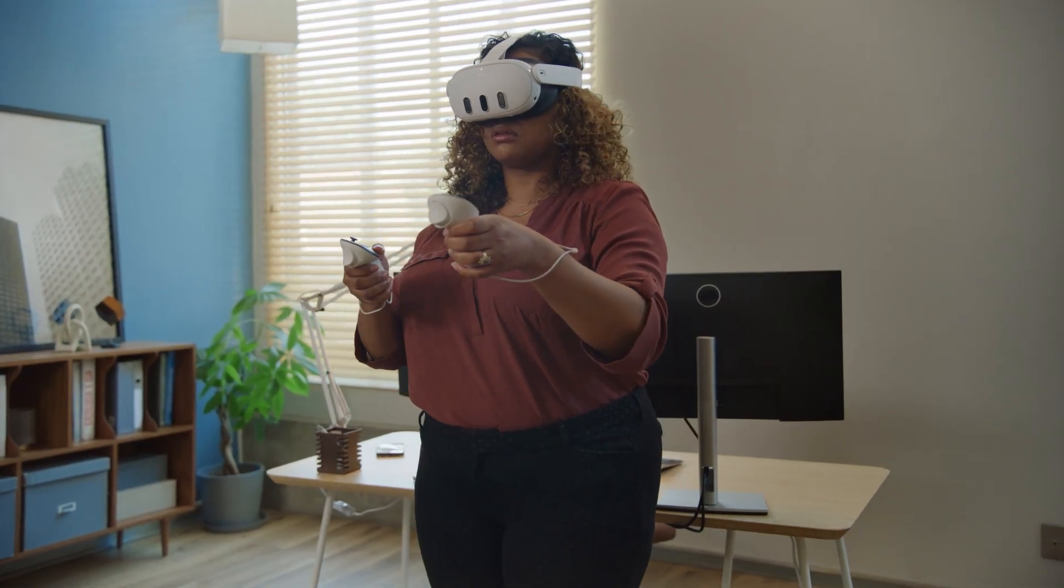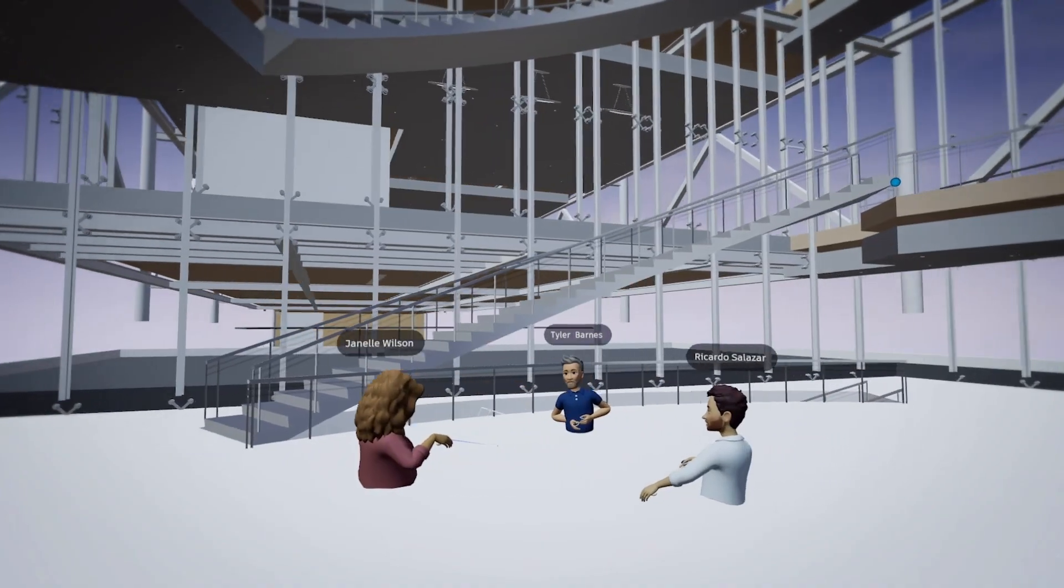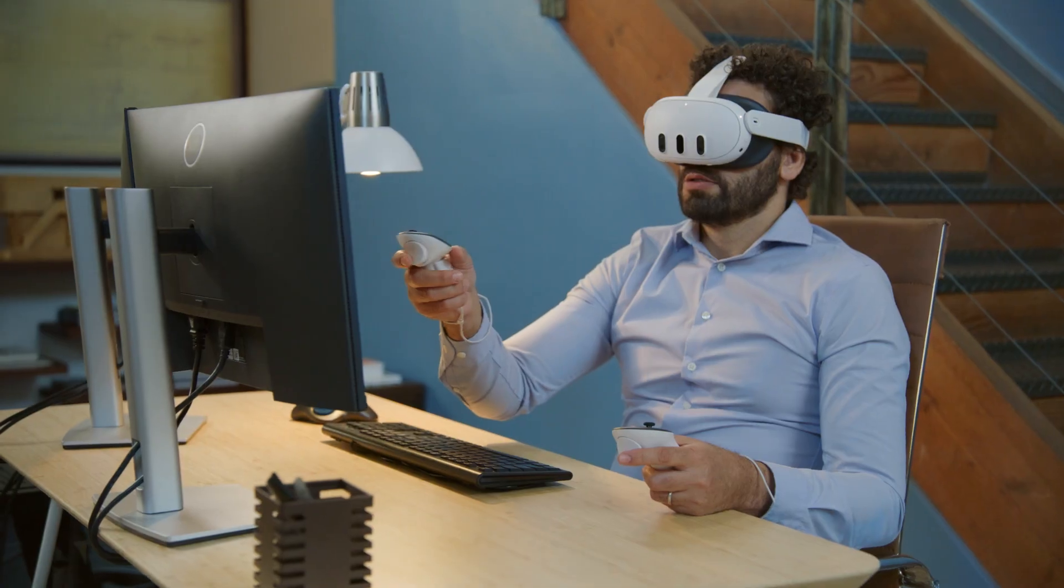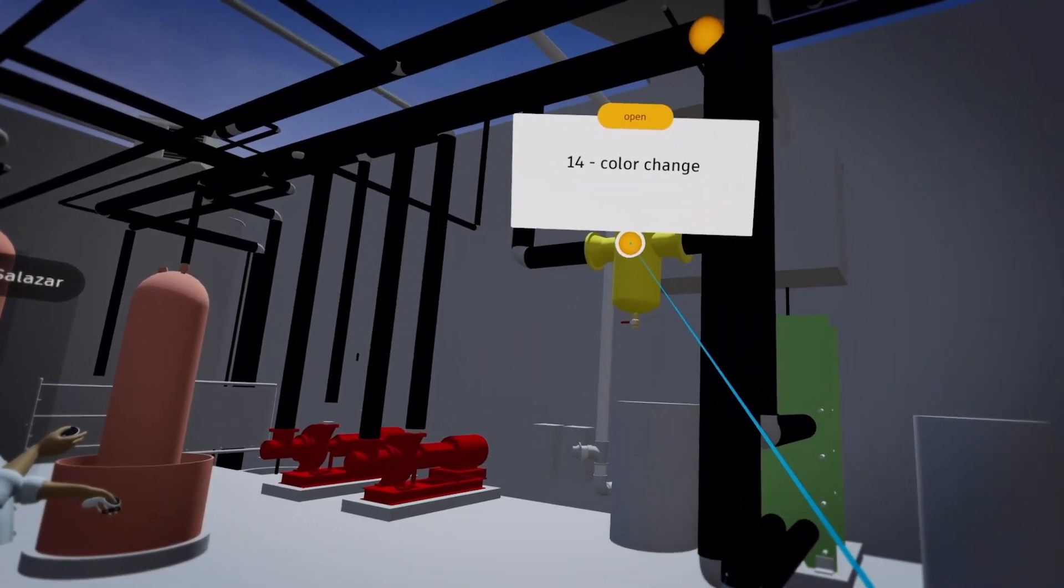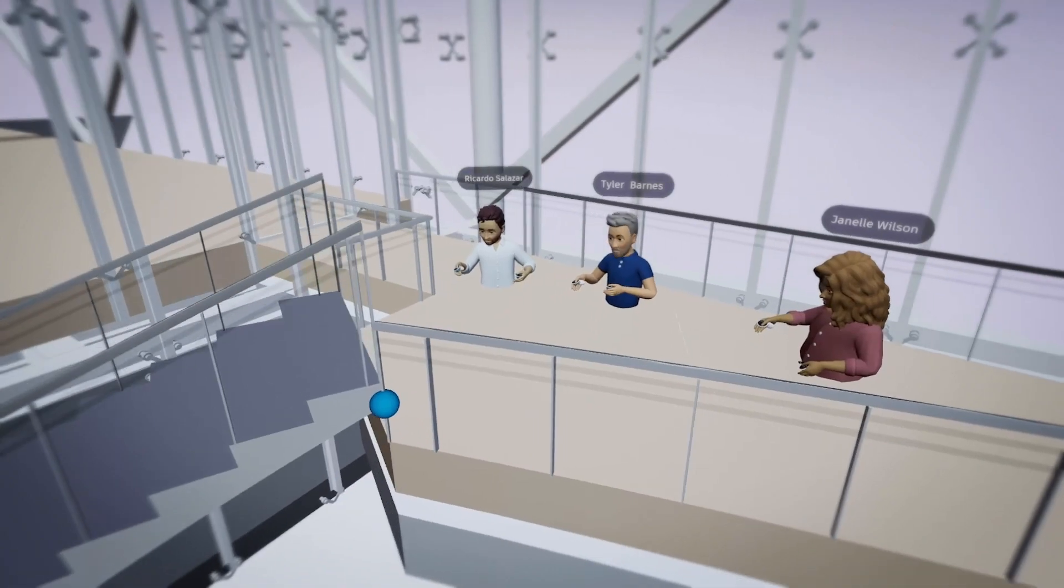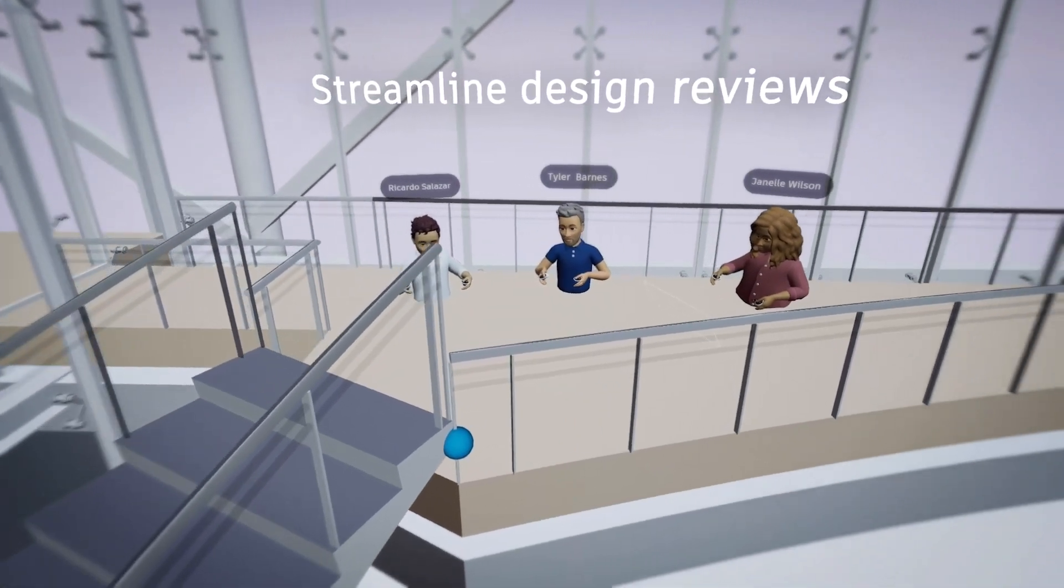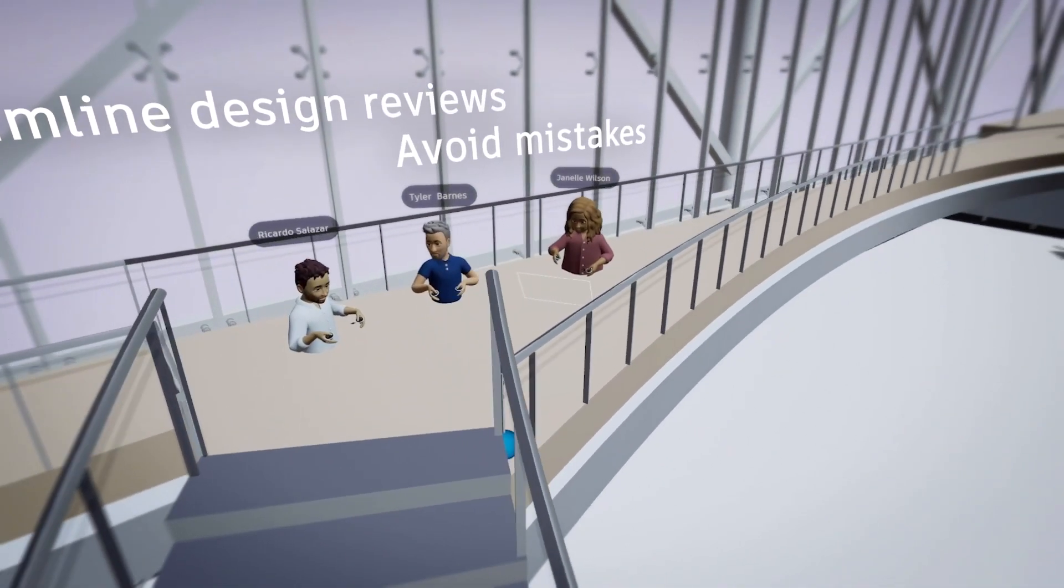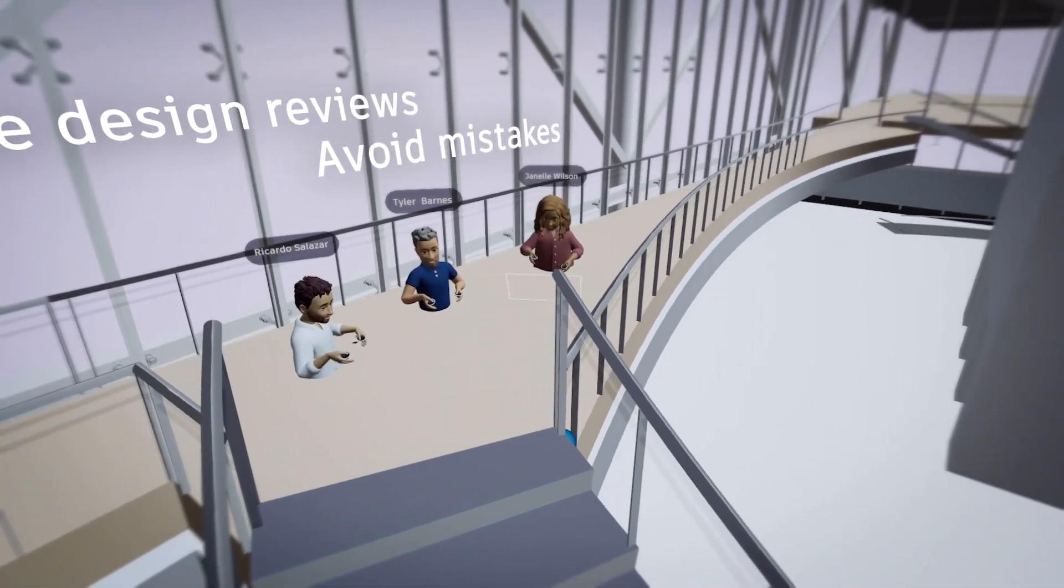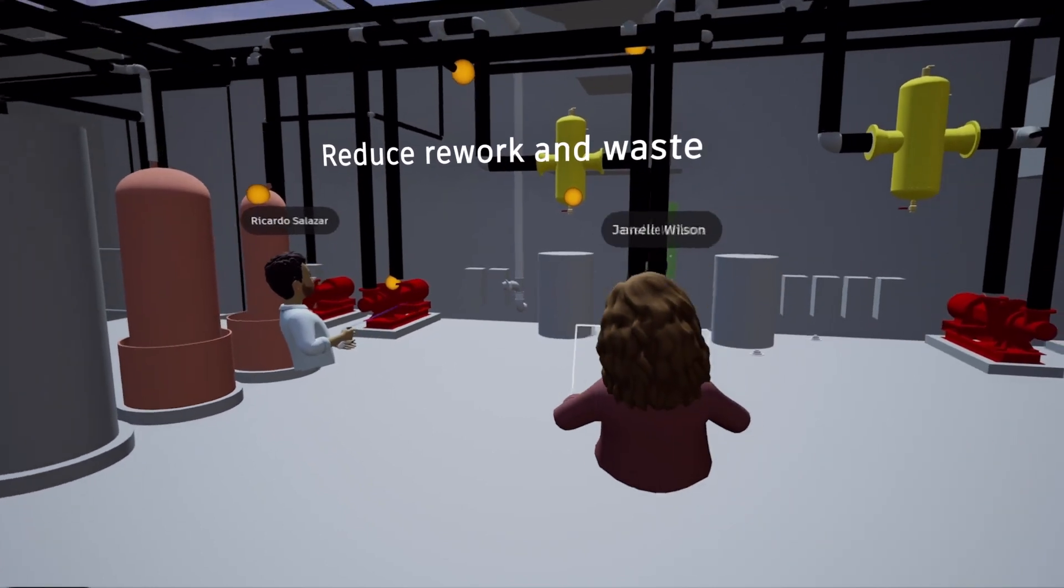By working in extended reality, your team can experience a seamless flow between your data and your collaborators. Streamline design reviews, avoid expensive mistakes, and enable more sustainable outcomes by reducing rework and waste.